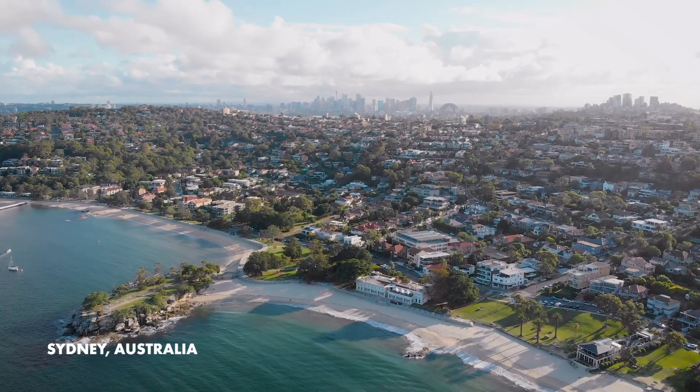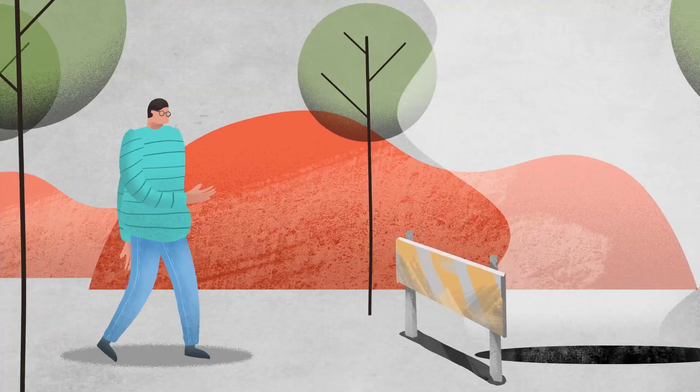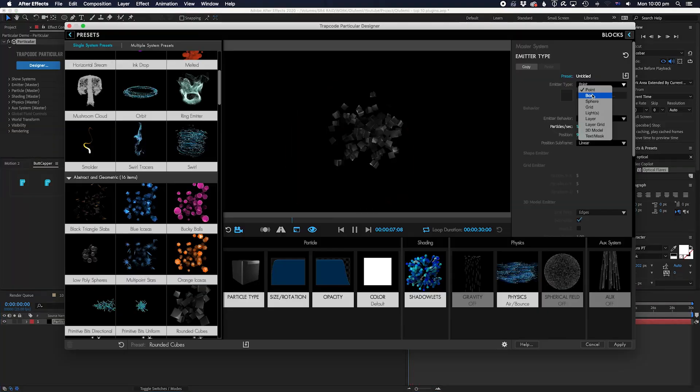He's worked with so many big brands and artists, and this week he is committed to one VFX tutorial every single day. Which is crazy.